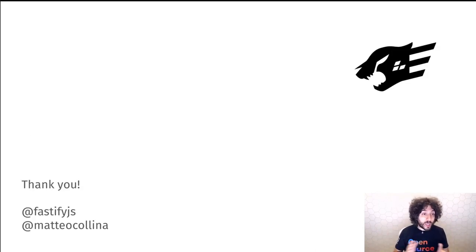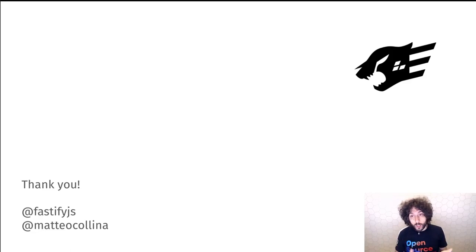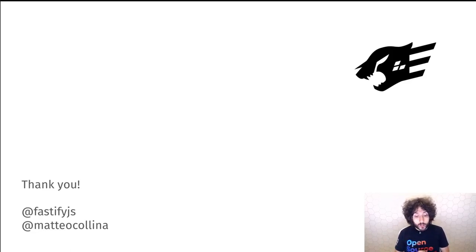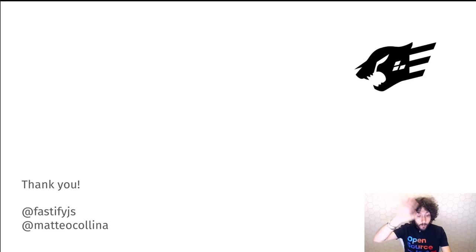I just wanted to say thank you for checking out Fastify. Remember to follow us on Twitter — bye!